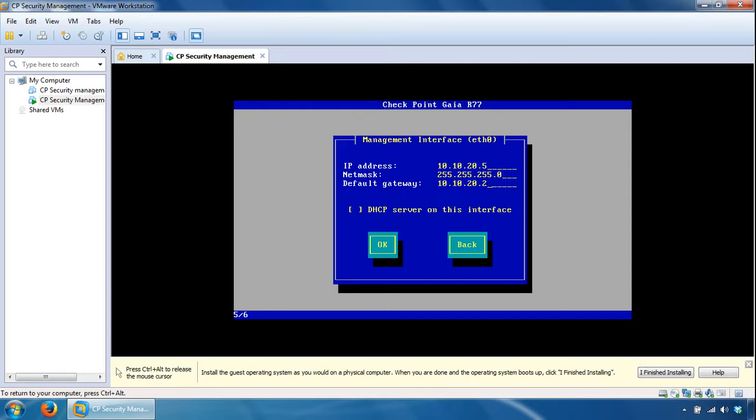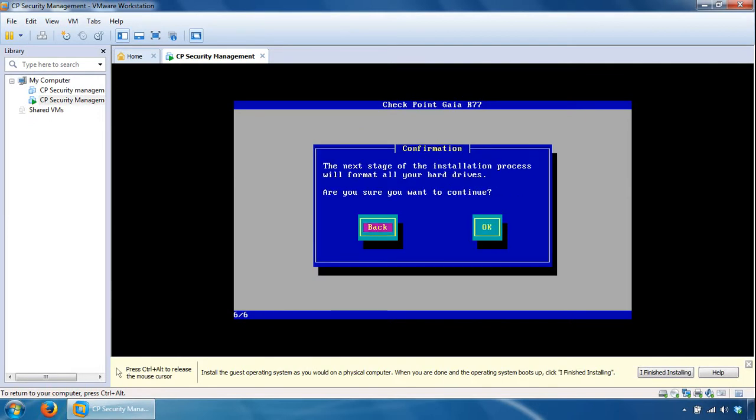And the gateway will be 10.10.20.1, and go for OK on that. And just confirm everything's alright and click OK here.